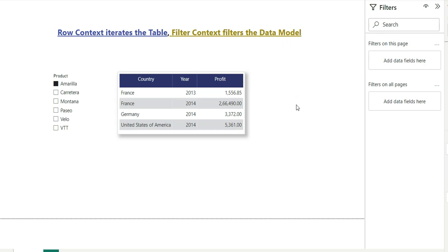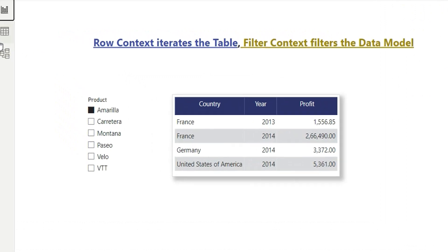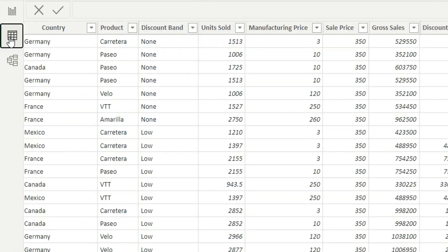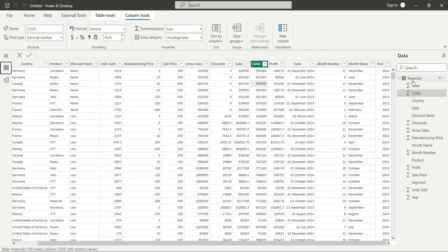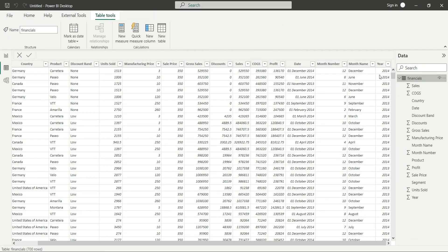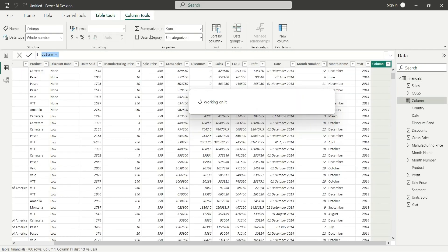Now let's move ahead to the row context. As it says, row context iterates the table. So if I move to the data view and suppose I have a table, now if I create a new column, I will just make a dummy column.